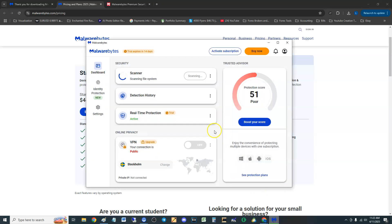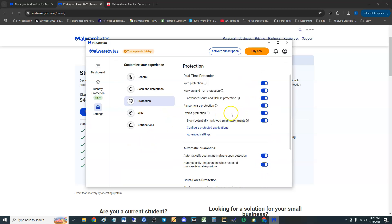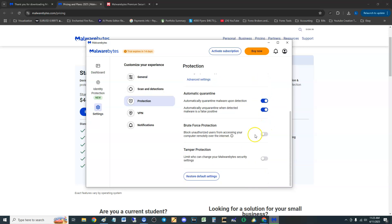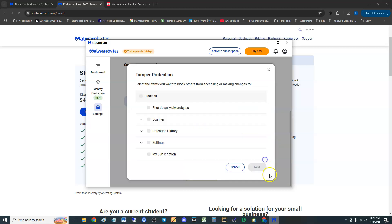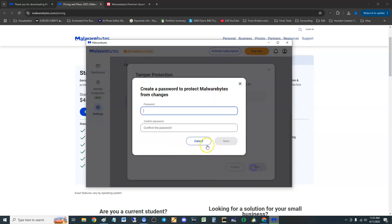But anyway let's take a look at real-time protection here. Protection settings, click on there. So web protections on, that's on, all these are on. However when you scroll down make sure you guys turn these on guys, brute force protection on, tamper protection on as well.